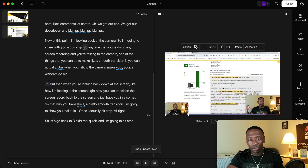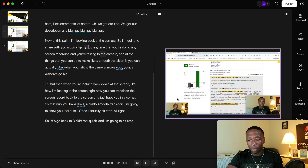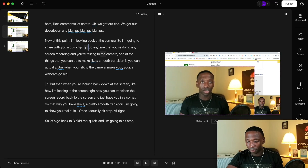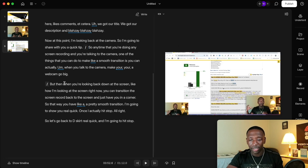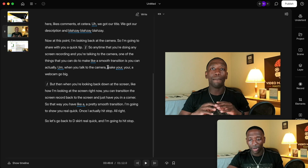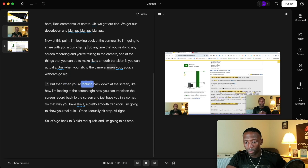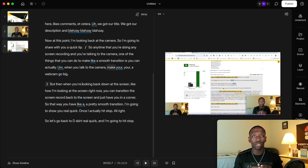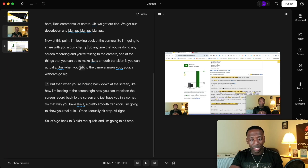Let's go back to before when I was talking. I'm going to create a scene here and make this part big so I'm looking at the camera, and then once it gets to the transition point it goes back to the corner. So I'll start it right here — 'make your webcam go big, but then when you're looking' — and you see how it transitioned. It was me looking at the camera, and then at the moment I looked down I transitioned it.